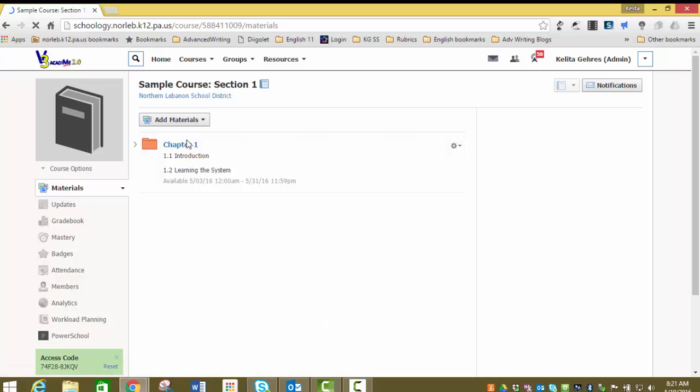Now you can see we've created our folder. In the next video, we'll take a look at adding items to this folder. Thank you.